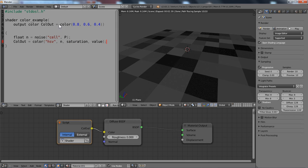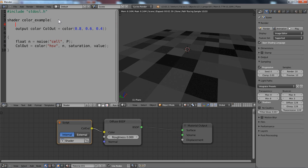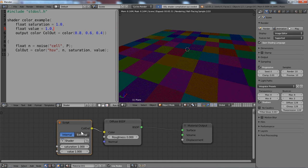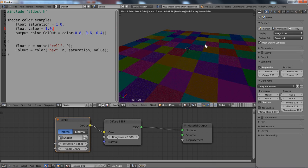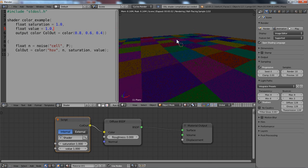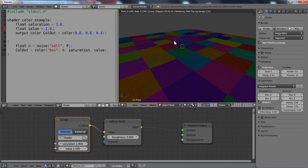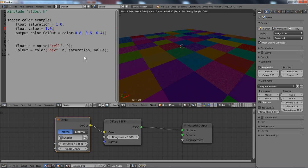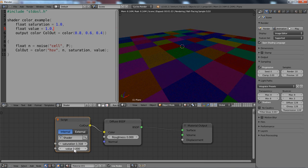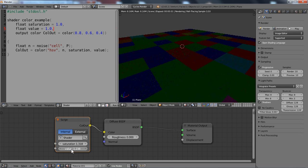And then we need two input variables of course. So we add float saturation and float value. And if we compile that now, we get some nice colors here. And then the hue is specified by the noise pattern. But we have control over the saturation and the brightness of course.